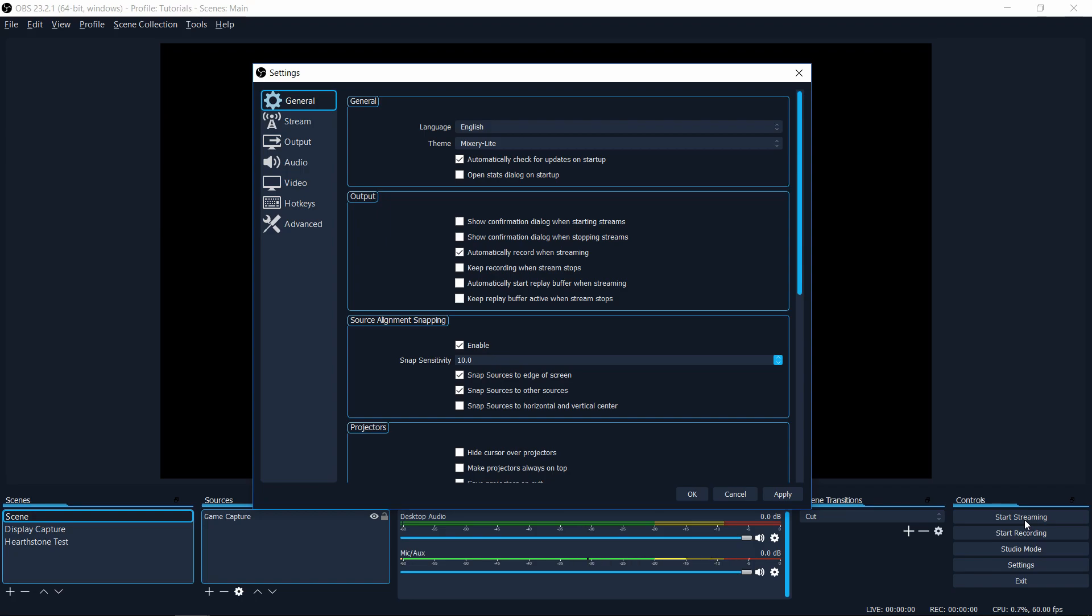So if you ever mean to take your footage and to bring it into a video editor, this is going to be really important so that you actually have a copy of whatever you were streaming earlier to take into a video editor. So having this checked will mean that you don't really need to keep remembering that when you start streaming, you also need to hit the start recording button. So it'll save you some hassle and make sure that you always keep those video files around on your computer.